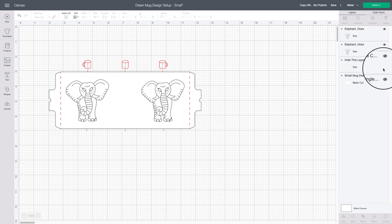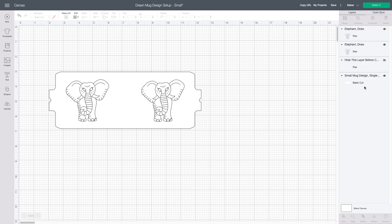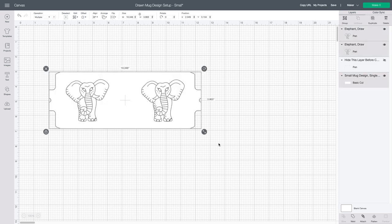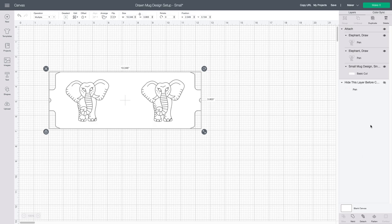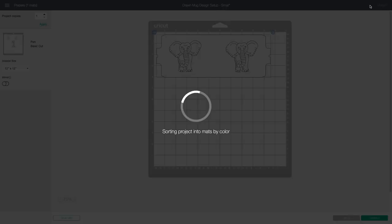Once you have your images all set and aligned, you can hide the layer of the red mugs by clicking the little eyeball on that layer. Select everything and attach it, and then you're ready to go. And don't forget to mirror. Thanks so much!